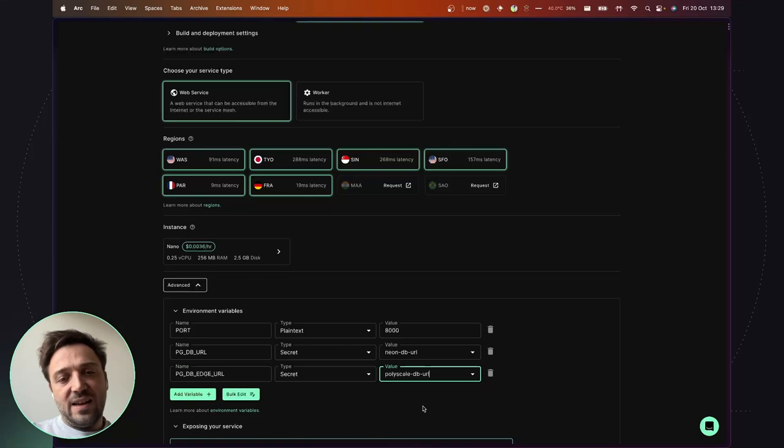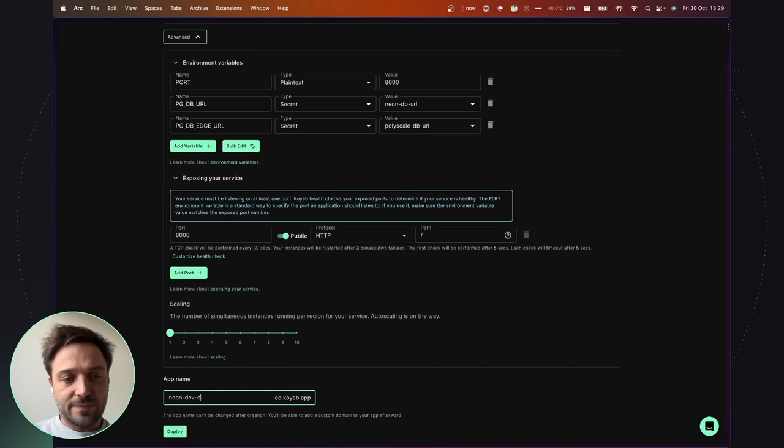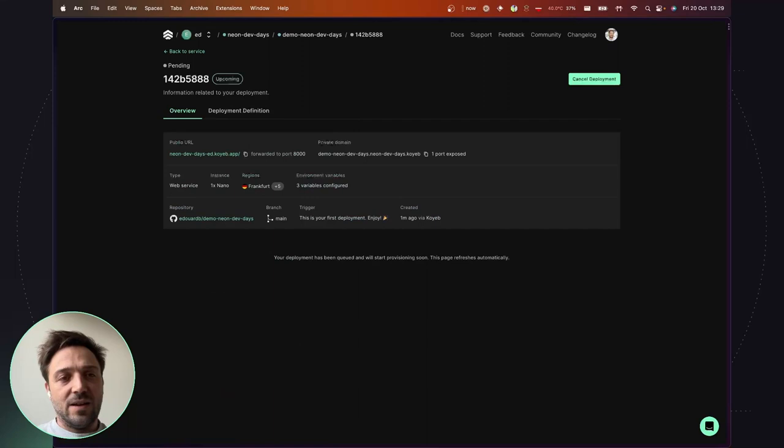Alright, so all the settings look good. Last thing is to name our app. The name of the app is used to generate the public URL to access the application. Alright, so we are good and in a short moment our application will start building.